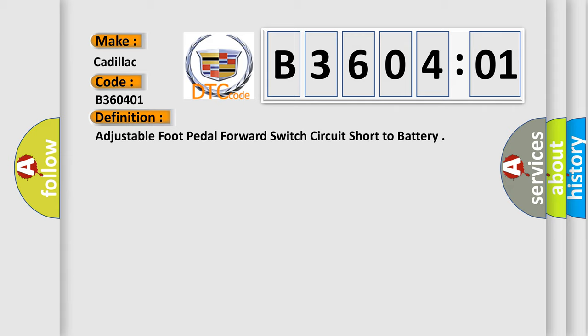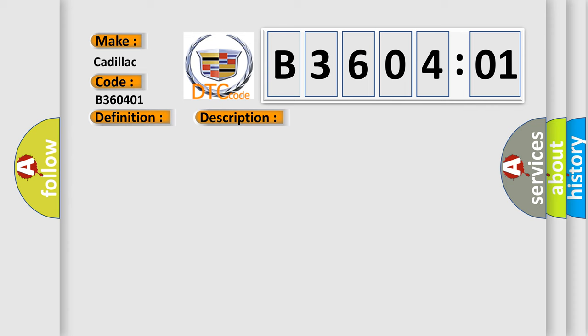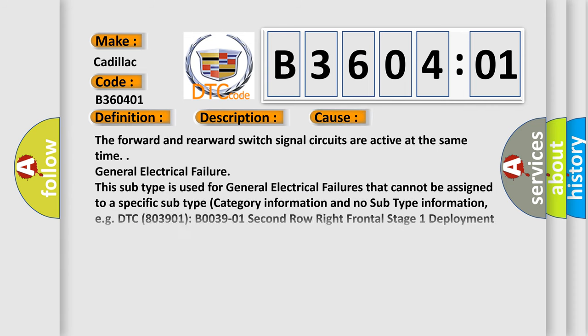And now this is a short description of this DTC code. System voltage is 9 to 16 volts. This diagnostic error occurs most often in these cases: the forward and rearward switch signal circuits are active at the same time, indicating a general electrical failure.